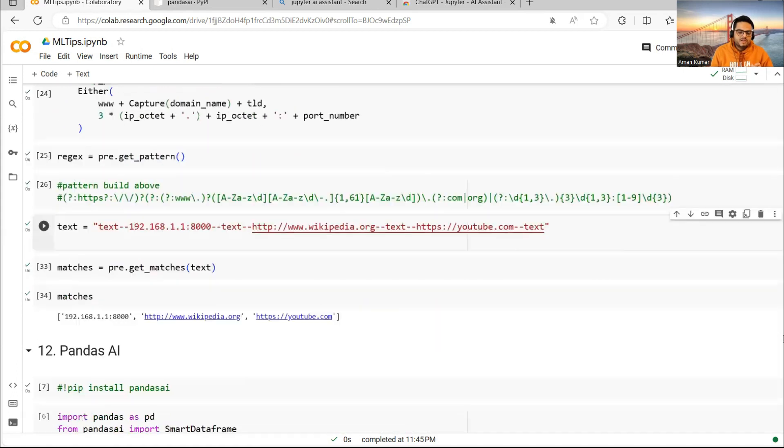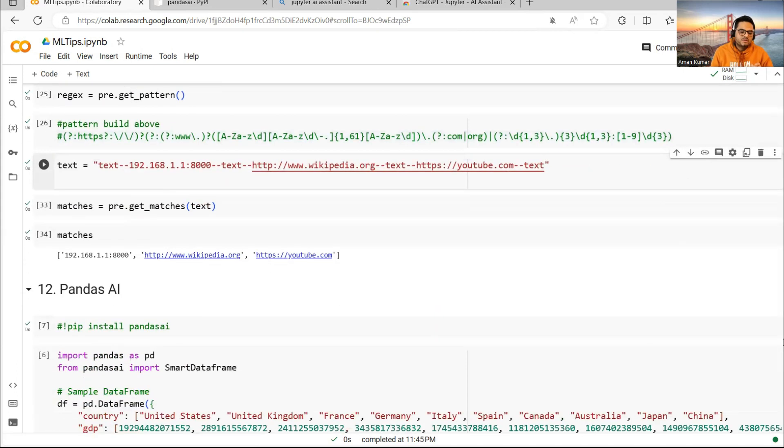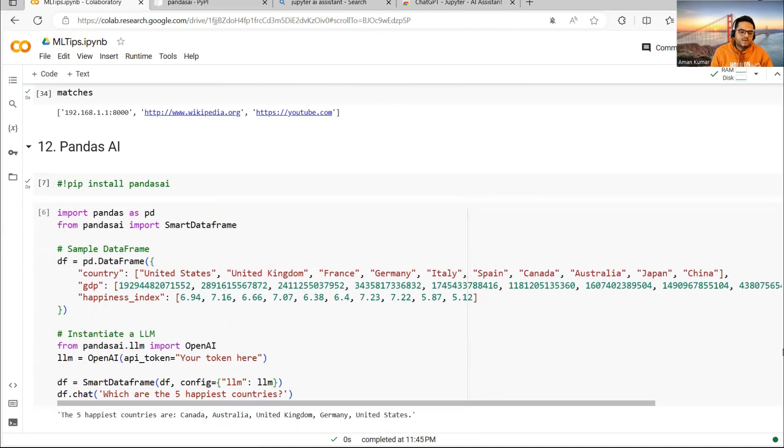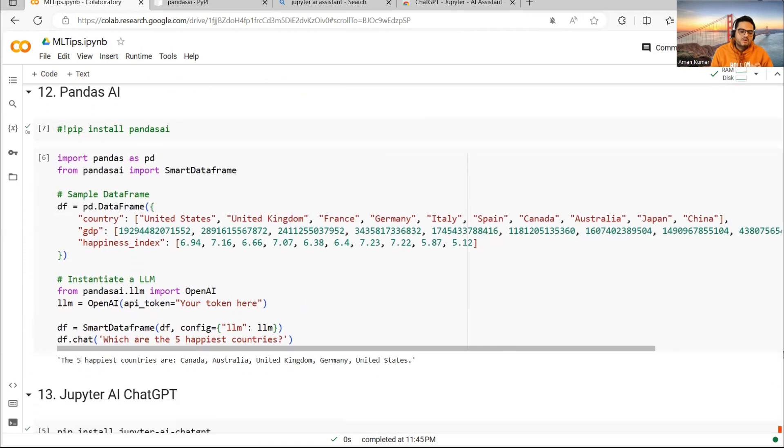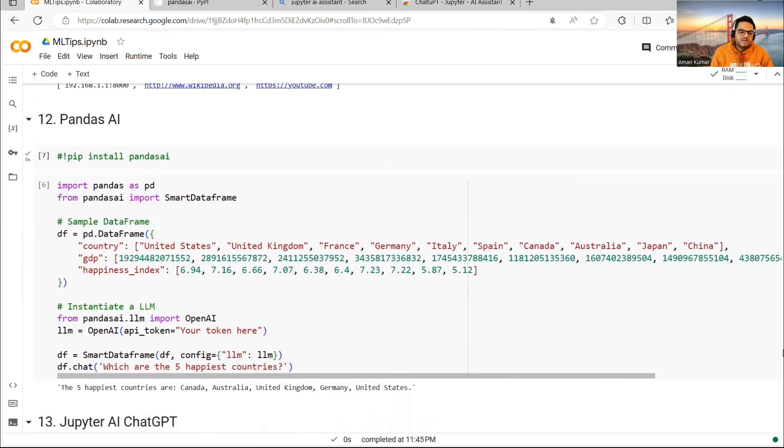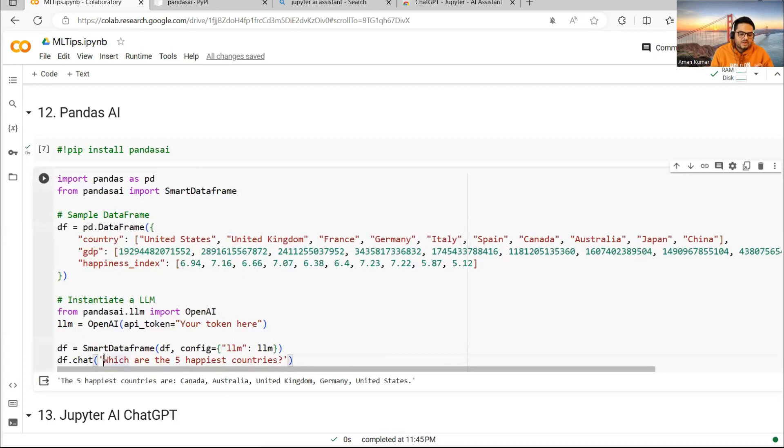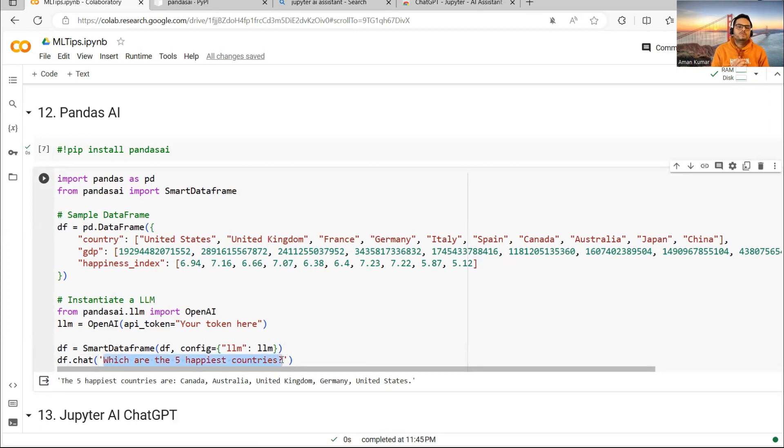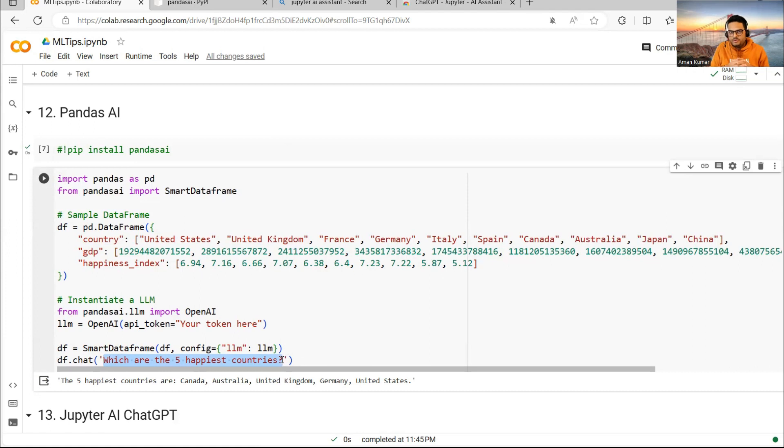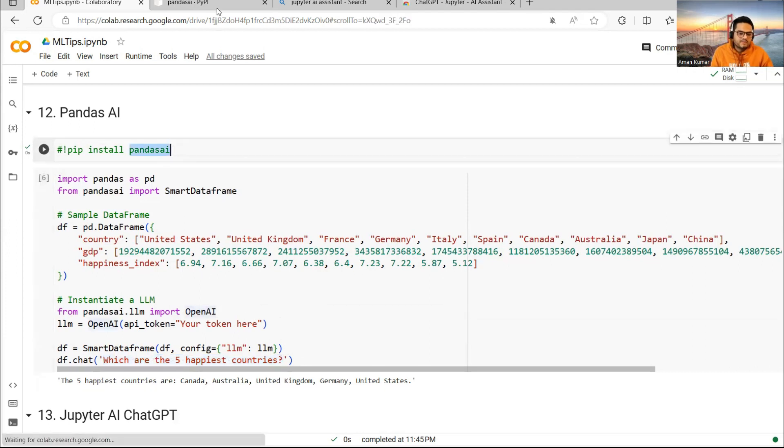Next thing I want to show you here is something known as Pandas AI. What Pandas AI will do is it will allow you to run a command on your dataframe like this. You don't need to write any code. You just have to ask which are the five happiest countries or give me the top five from this column or give me the average of this. You are introducing AI on Pandas dataframe.